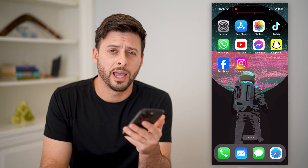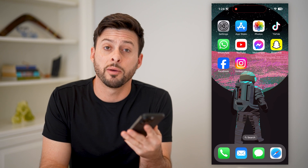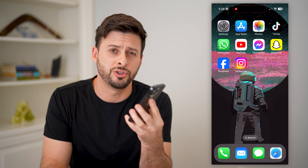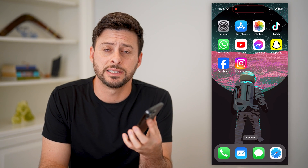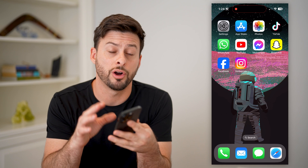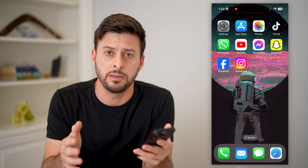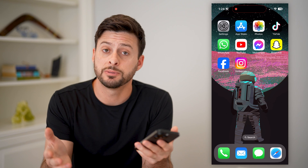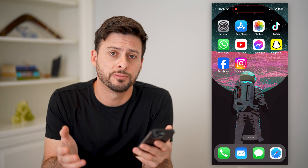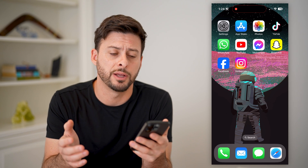Hey guys, Trevor here, and in this video I'm going to show you how to check the devices that are logged into your email. It's pretty quick and easy, so let's jump right in.